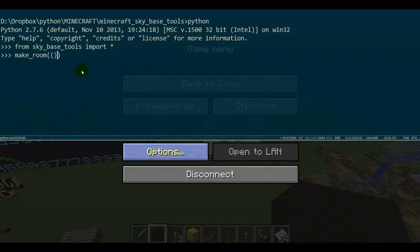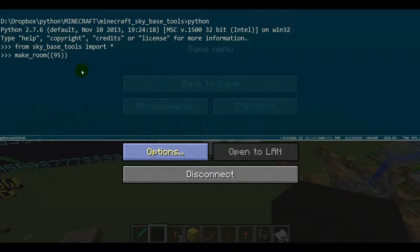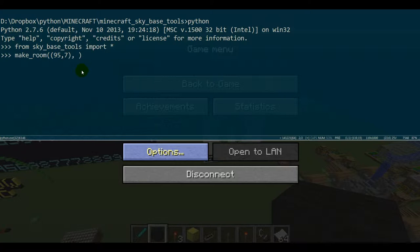You can do make_room and that takes two parameters, or one parameter and then one optional parameter. The first parameter is the block type that you want to use. I like to use the colored glass which I know is 95, and I'll go ahead and pick seven. I don't remember what color that is but we'll be surprised by it.